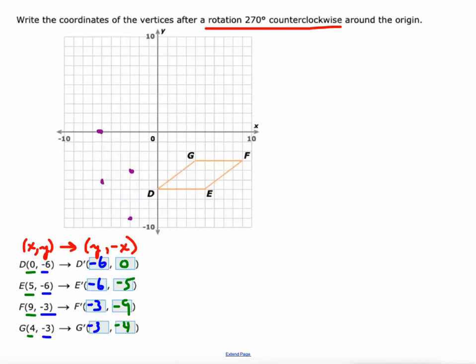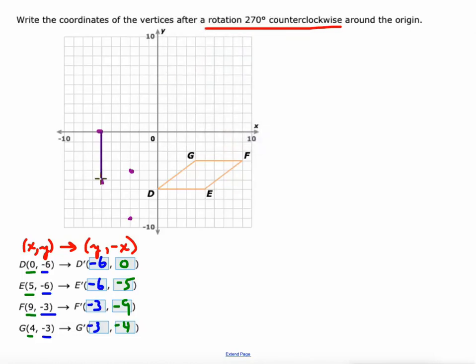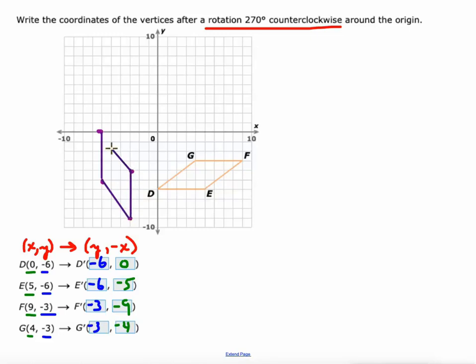It sure works better when I use the line function. So we'll do that. There we go. And that would be a 270 degree counterclockwise rotation.